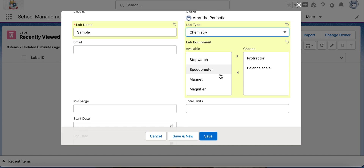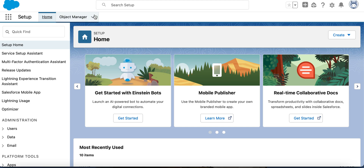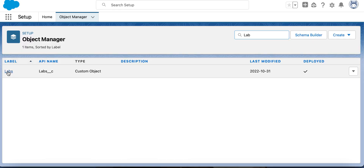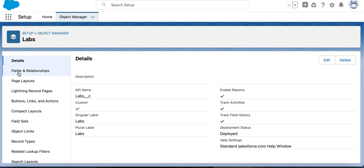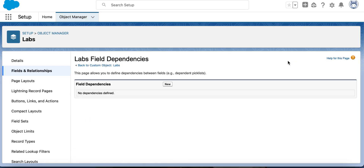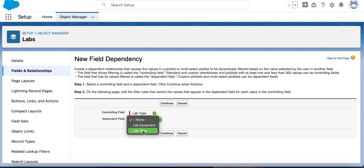Let's start creating the field dependency. From Setup, go to the Object Manager. We are creating the field dependency between two fields in the lab object. Go to Fields and Relationships — here we have the option for field dependencies. Create a new one. The controlling field is lab type and the dependent field is lab equipment. Click Continue.